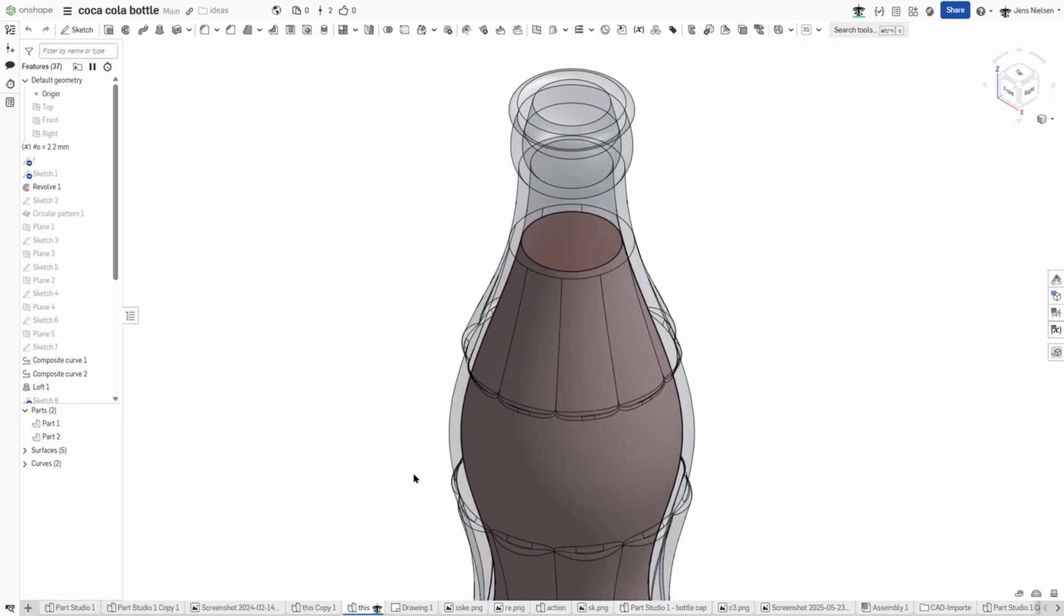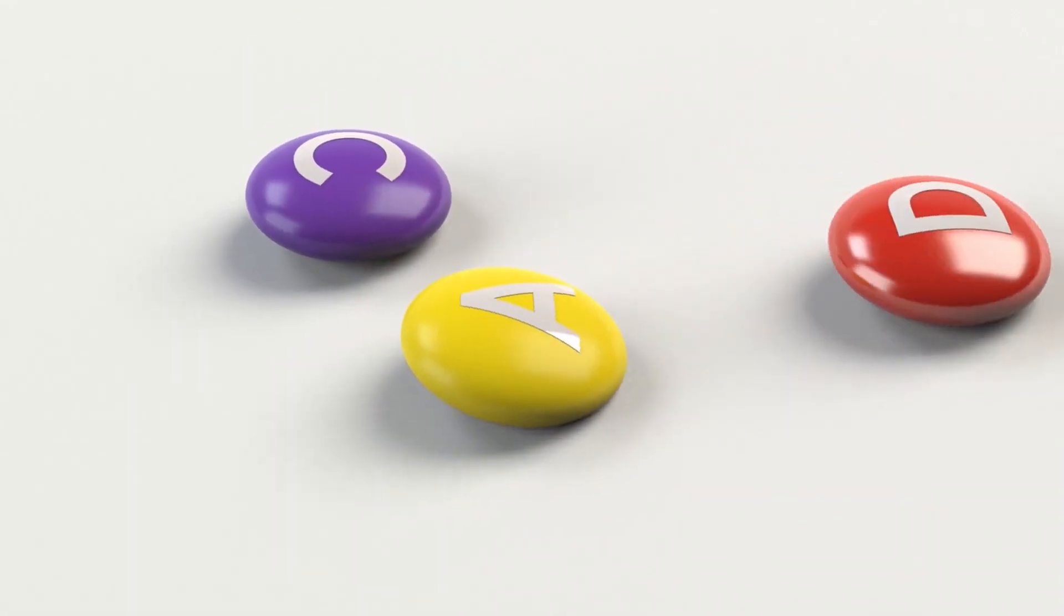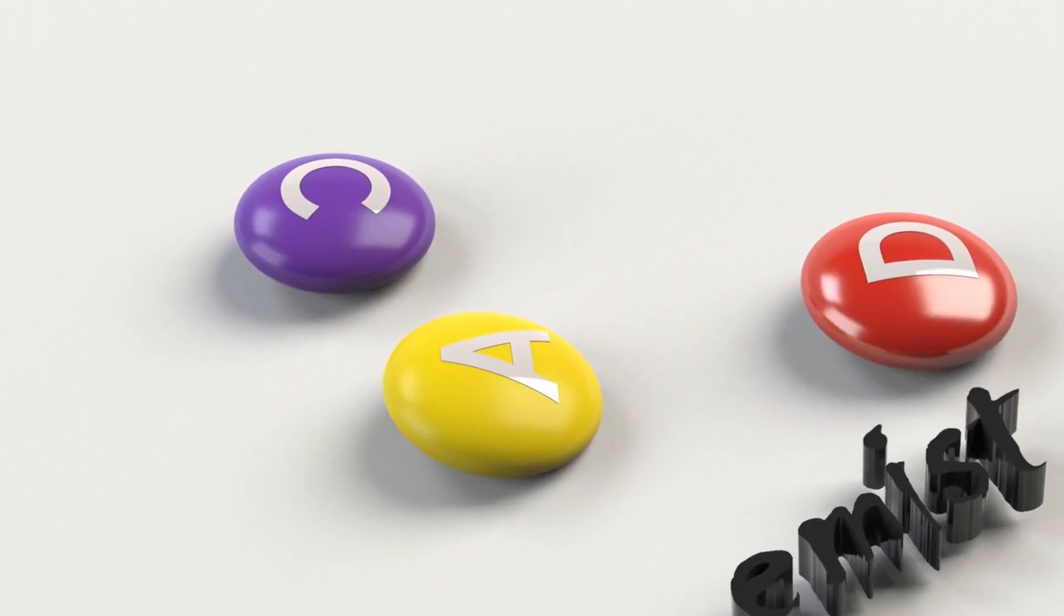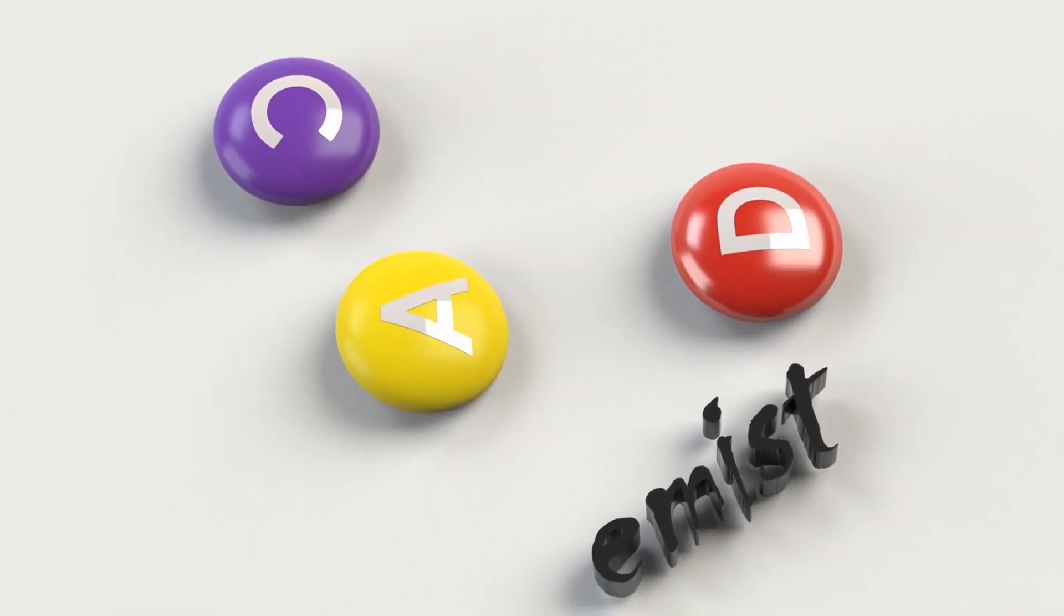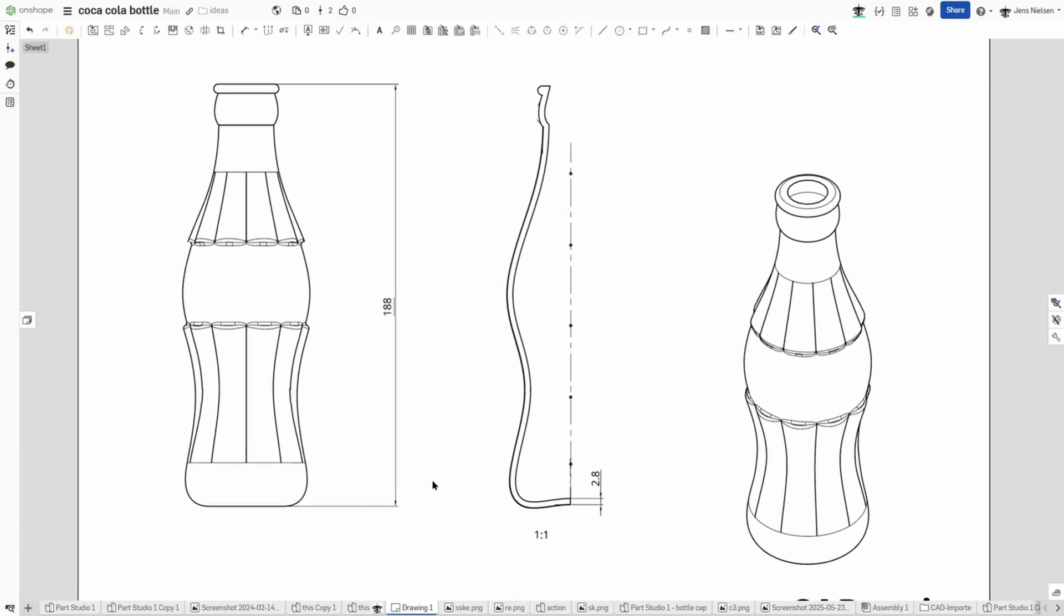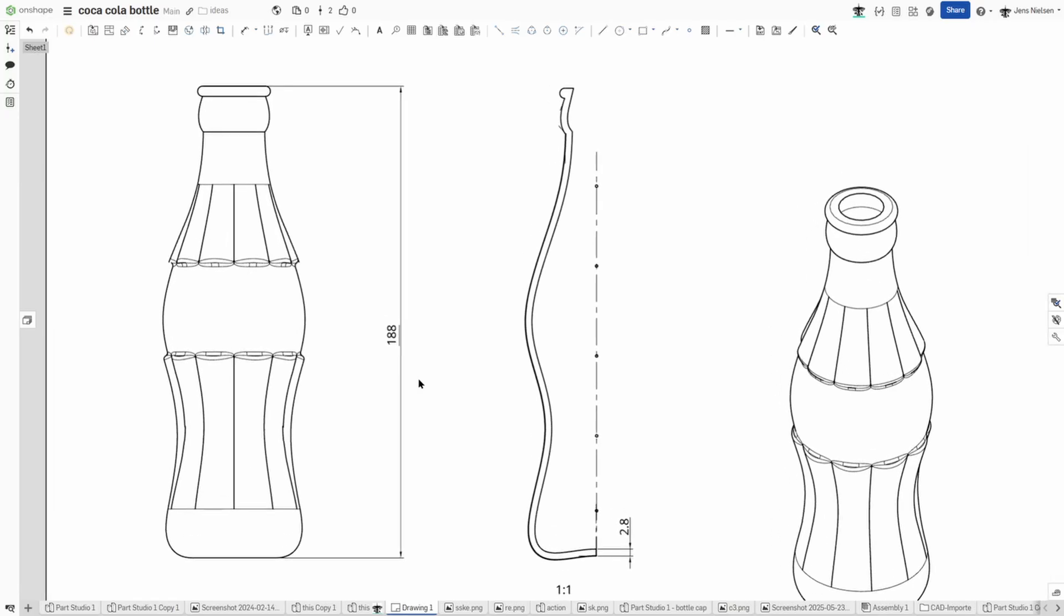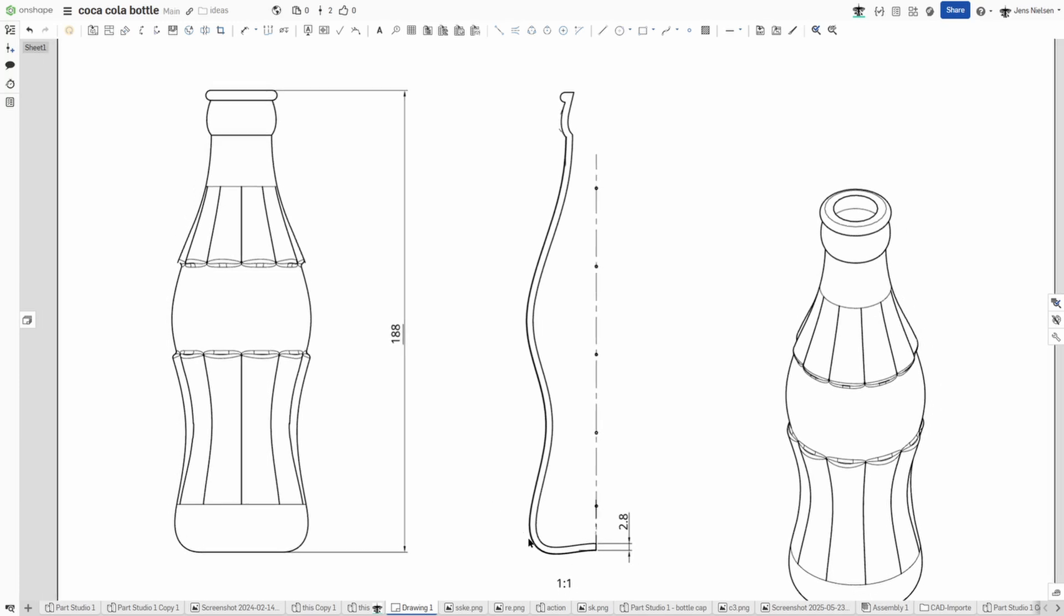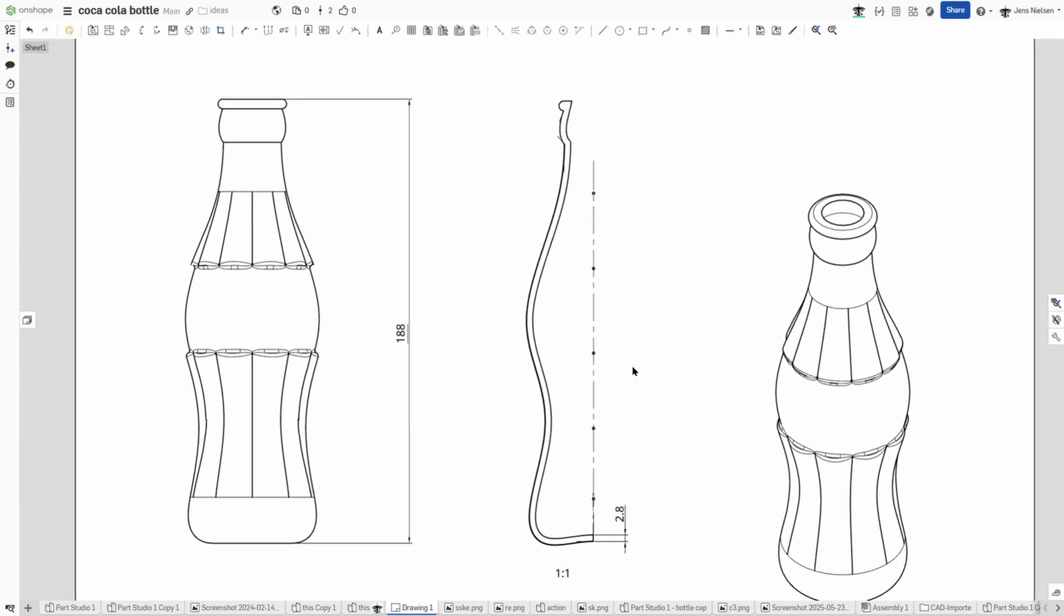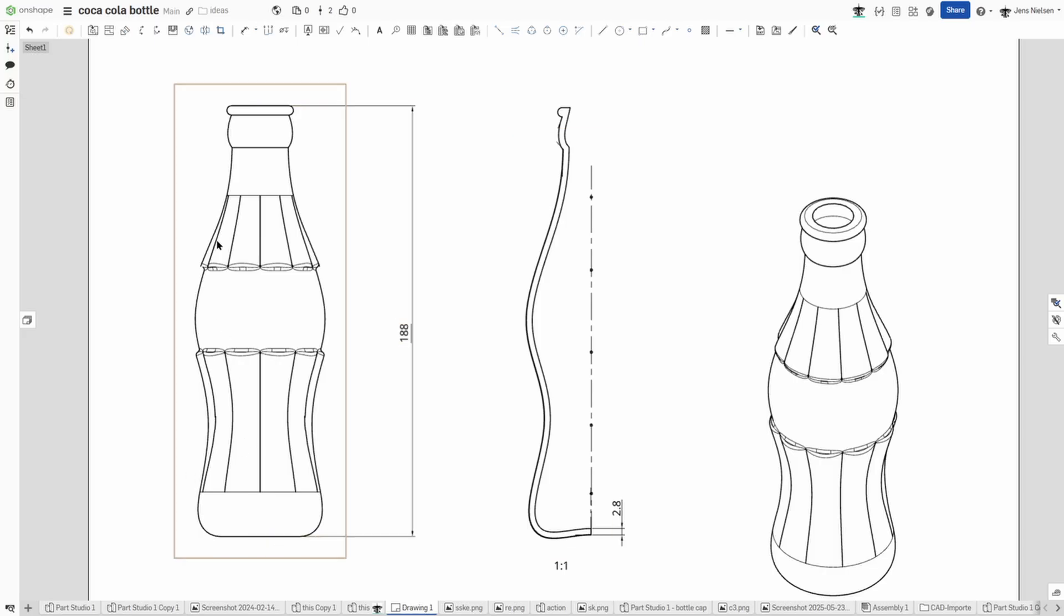Hello everyone and welcome. Let's model this Coca-Cola bottle. Let's have a look at the drawing here. So I get one value for the height, 188 millimeters, then I get an image of the sketch I used for the inner shape.